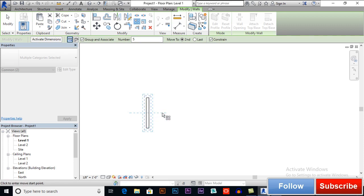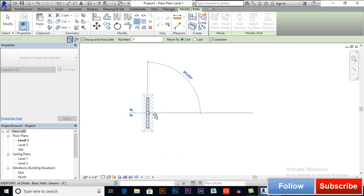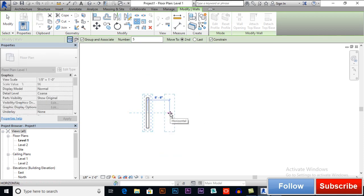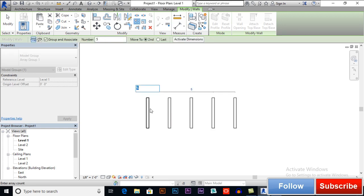With Move to Second, this will be our first copy and the distance I give will be used as a sample — it will copy all objects with the same distance. For example, this is my first point and this is my second point, so the distance will be five to six inches between elements. Click here and you can see the array result. You can change the number of objects from here.